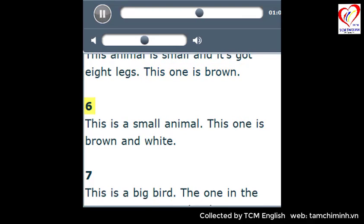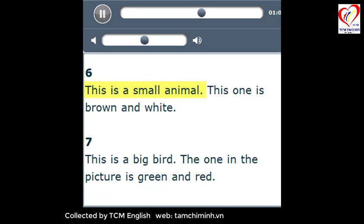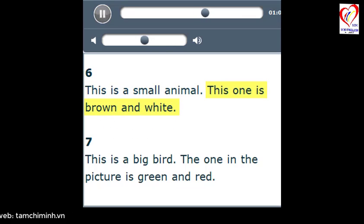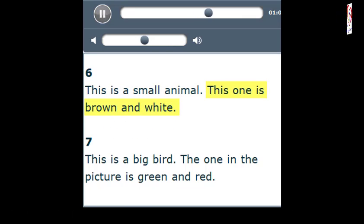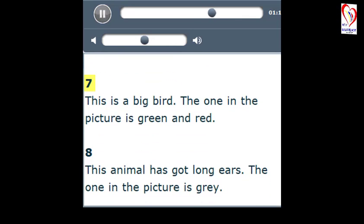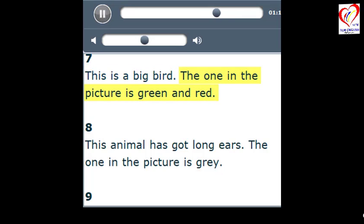6. This is a small animal. This one is brown and white. 7. This is a big bird. The one in the picture is green and red.